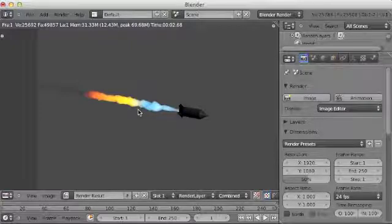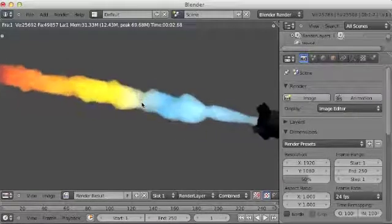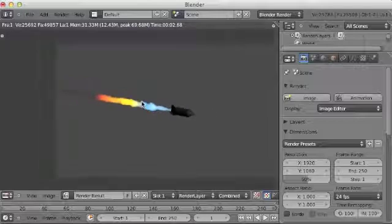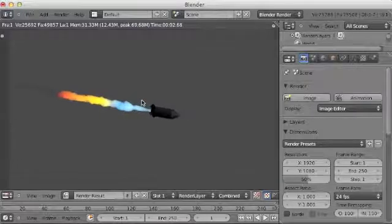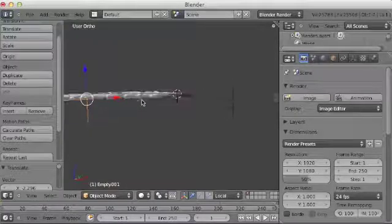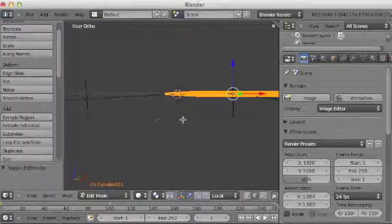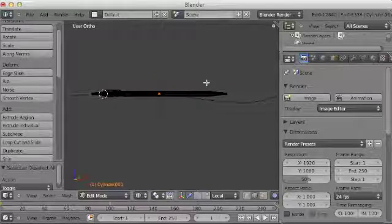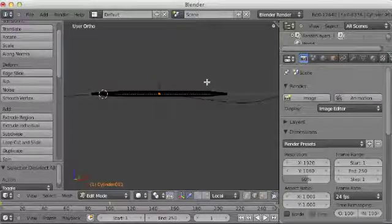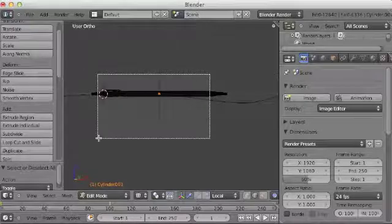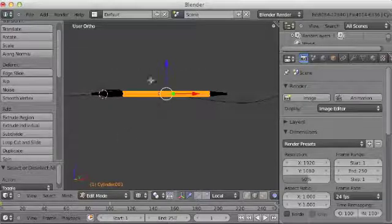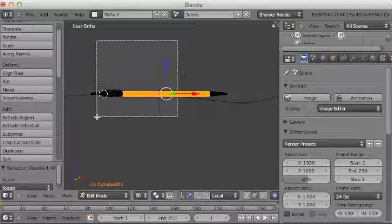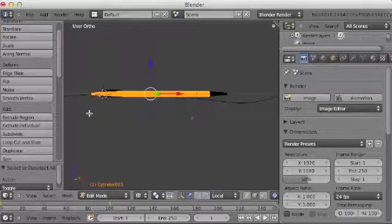It's still not really looking decent, though. I don't think this jet trail has got enough bulk to it. So, go into wireframe view mode and select these middle things. Everything but the tip.